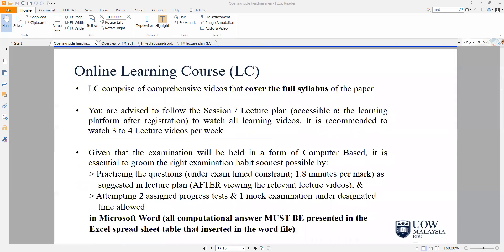This online learning course is made up of two parts. The first part is the learning course itself, which is made up of comprehensive videos that gives you a full coverage of the syllabus. In our online learning course, I will do my utmost best to cover 100% of the syllabus.